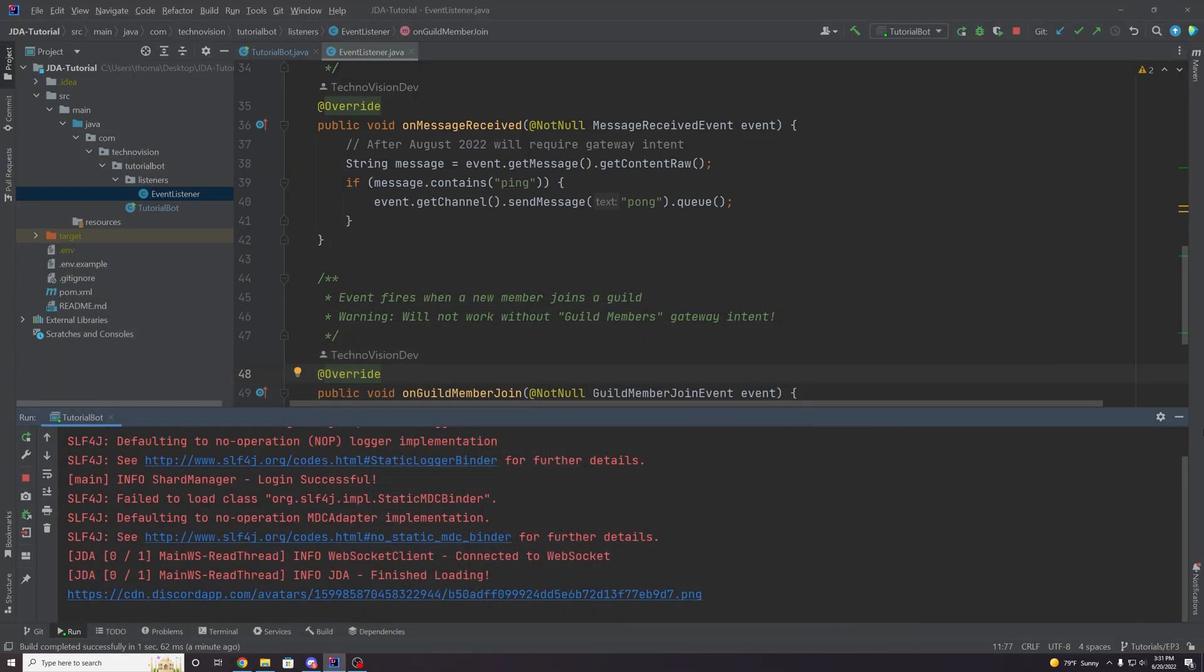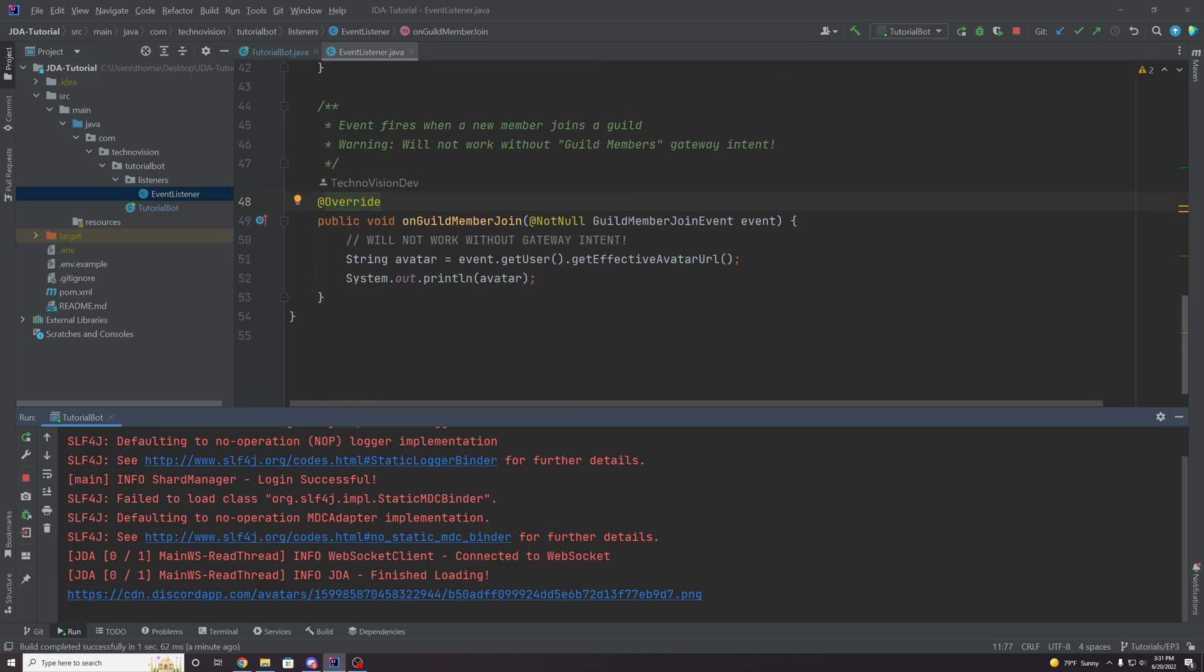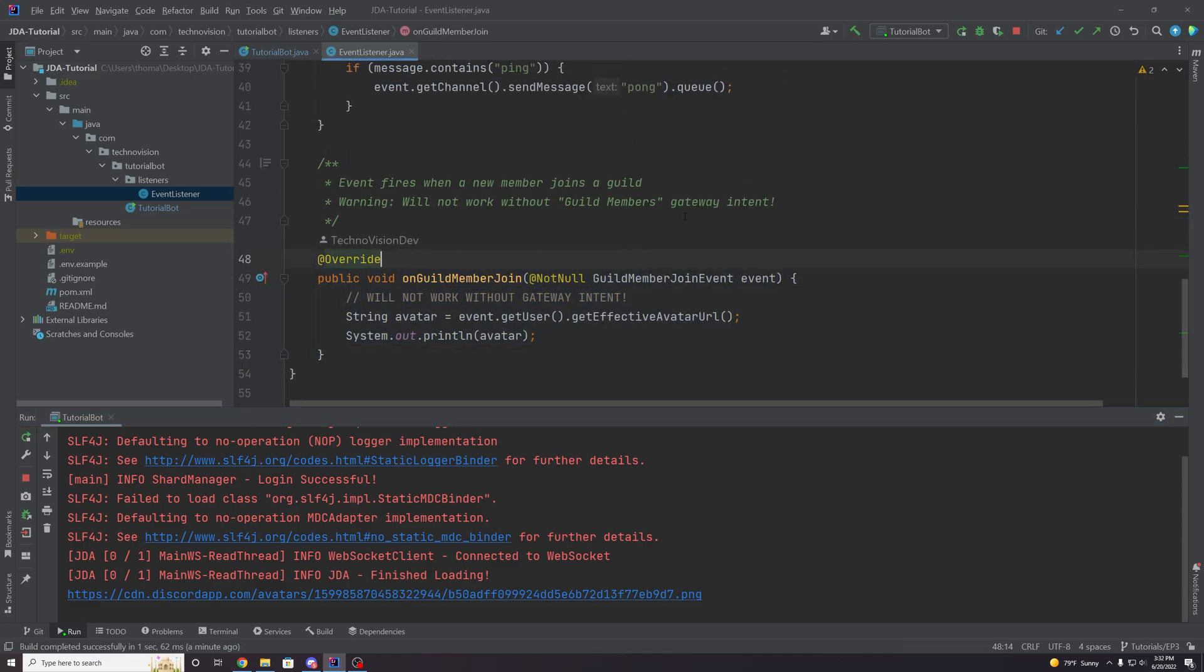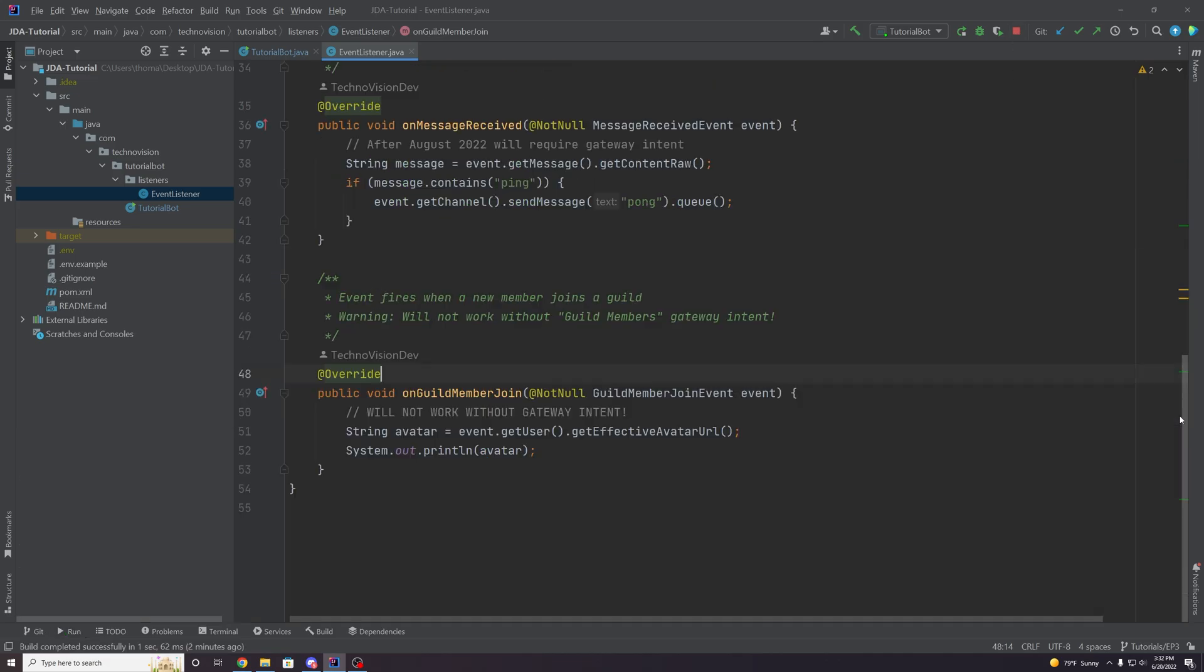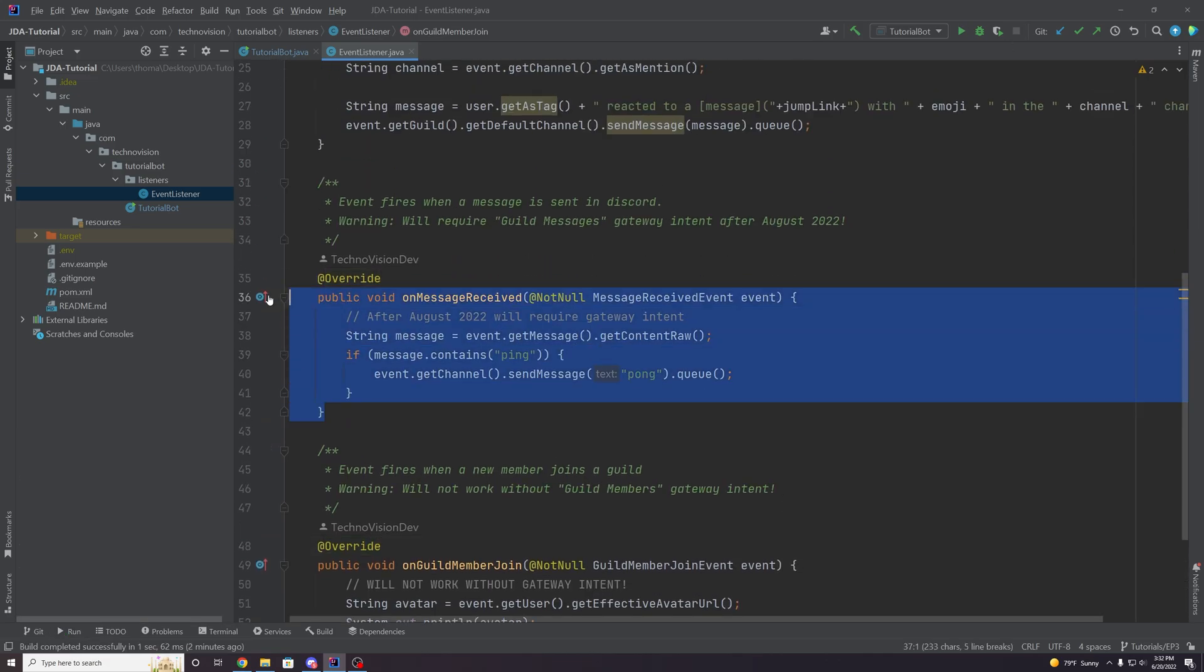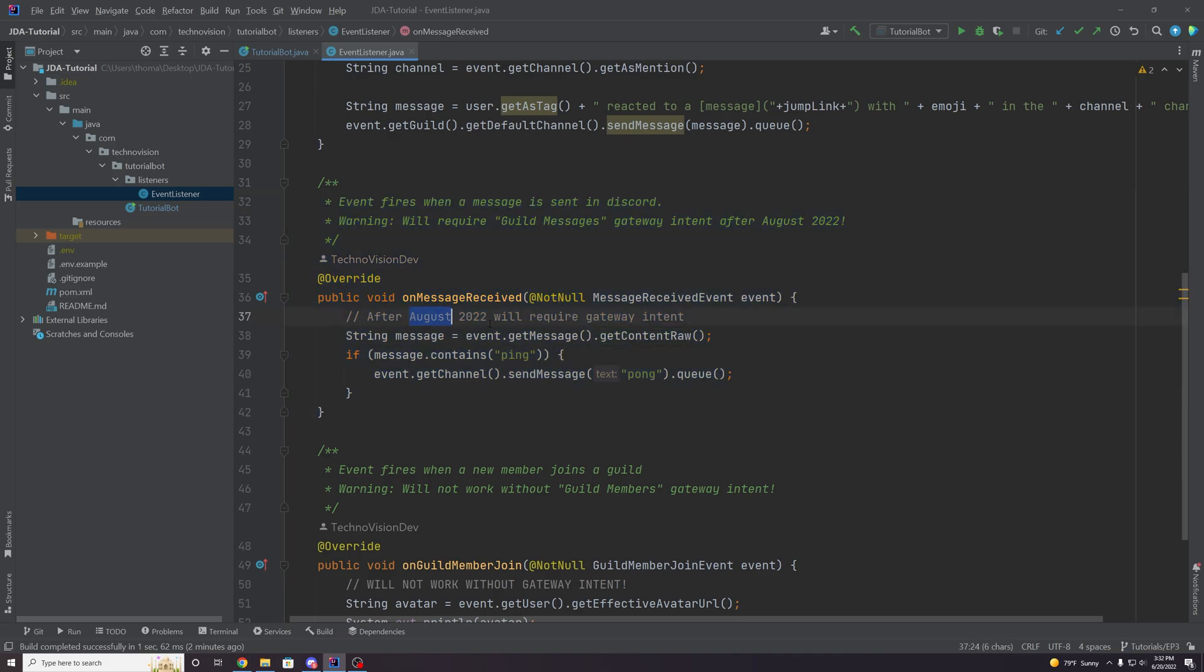And yeah, so if you didn't have this intent active, then this actually would not fire at all, nothing would happen from this code. Now in the future, if you wanted to enable the intent to allow for on message received, because again, this will require an intent starting August 2022, what you can do again, same sort of steps, go back to this Discord developer portal here.